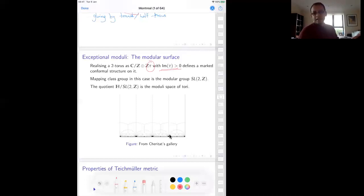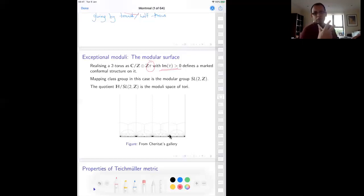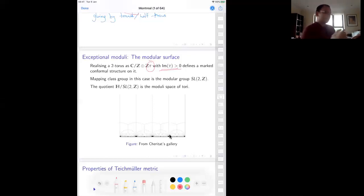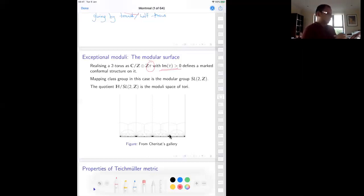To understand the mapping class group, we want to preserve the lattice but forget its marking — allow all possible isomorphisms of the lattice. The group of isomorphisms of a lattice naturally identifies with SL(2,Z). Hence the modular group SL(2,Z) is the mapping class group of the torus, and the quotient is the standard modular surface — the moduli space of tori.